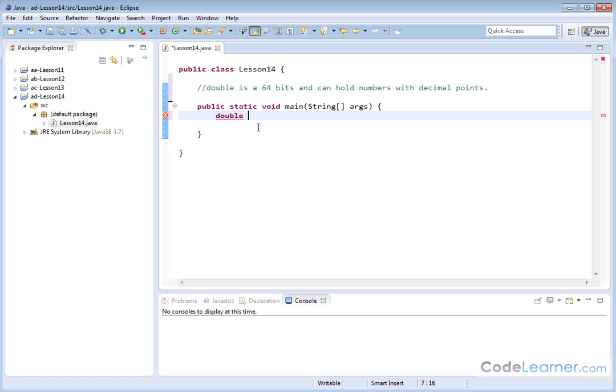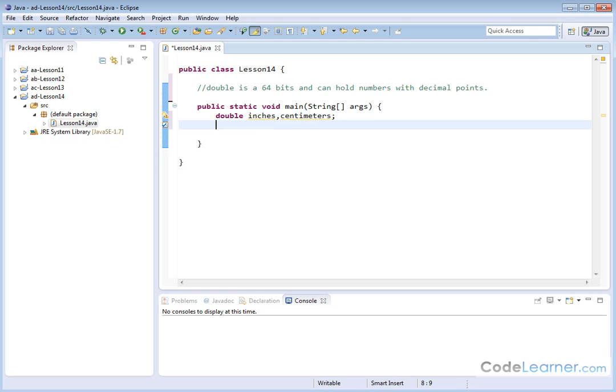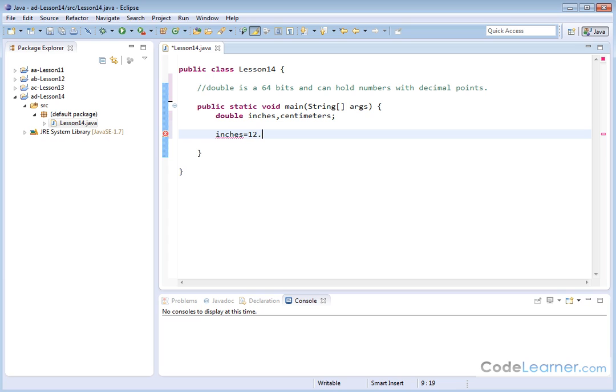If you remember, there are 2.54 centimeters in every inch. So we're going to need to deal with decimals. So let's declare a variable called inches. And let's declare another double called centimeters. Like this. So here we have declared both of those guys. And then in the inches, we will set this guy equal to 12.7.